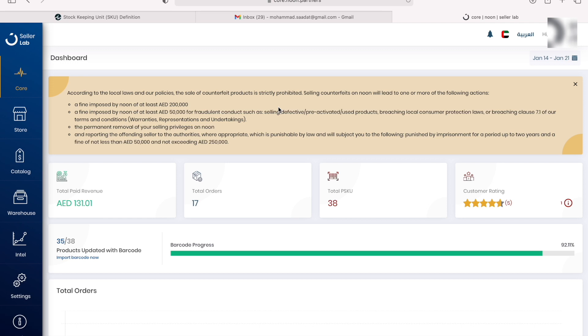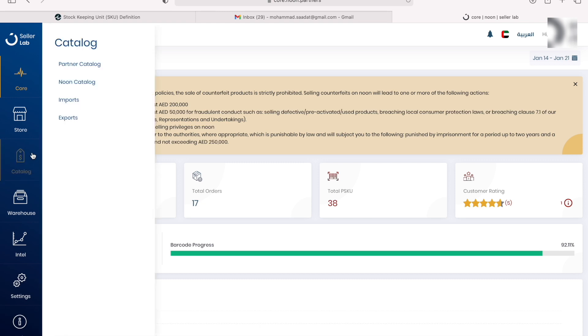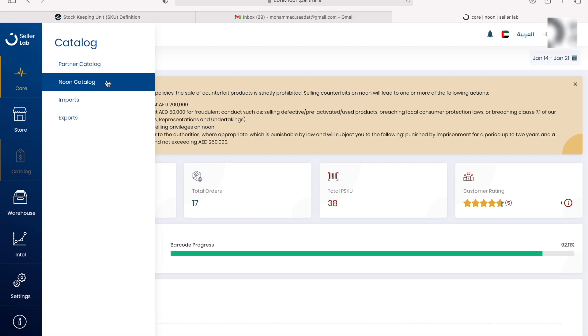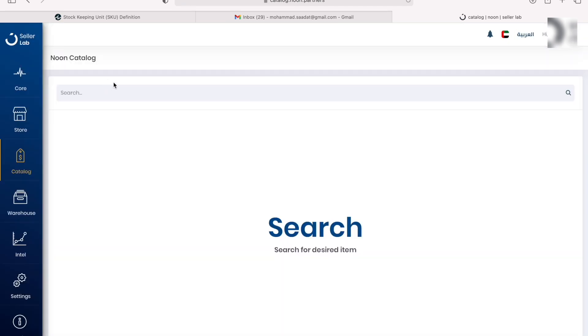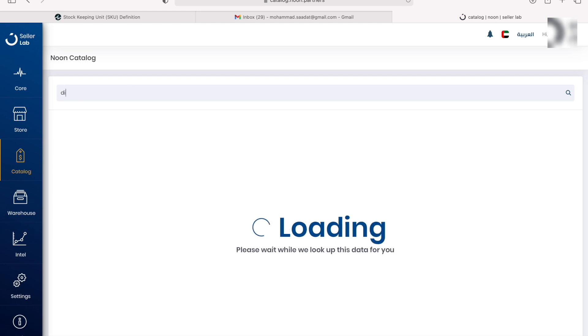There are two methods. The first method is easy if your product is already existing on Noon, so someone else has already uploaded and is selling that product. You just go ahead to catalog, you go to Noon's catalog, and in here you can search it up. For example, let's say Dior perfumes is the product you want to sell.